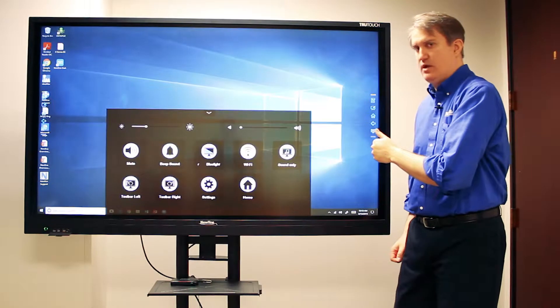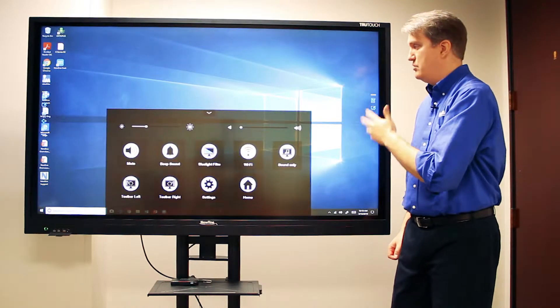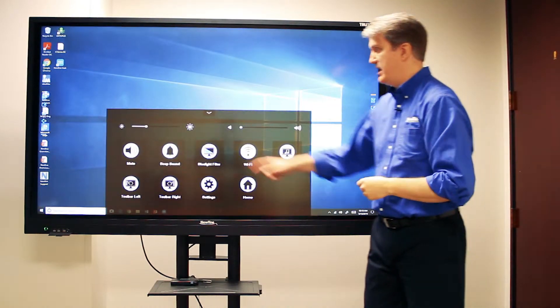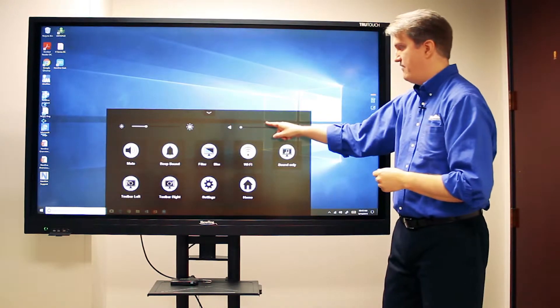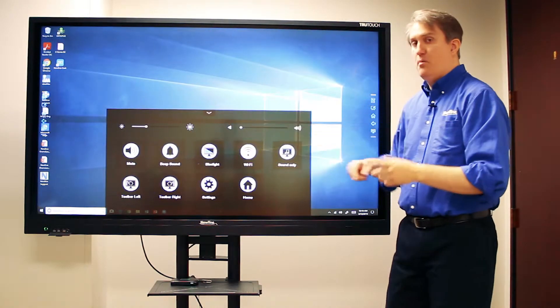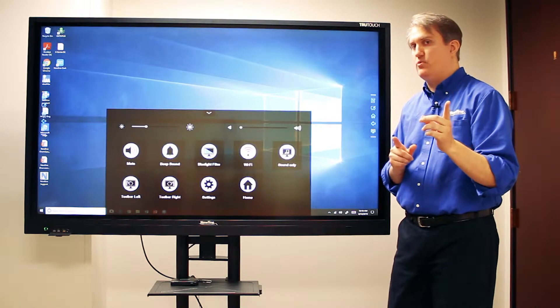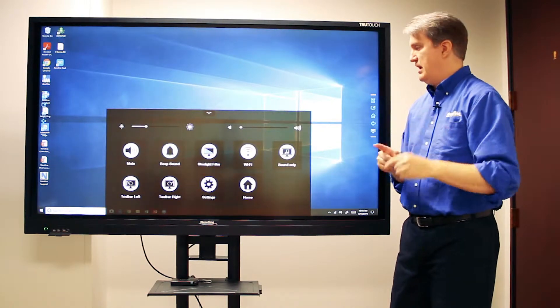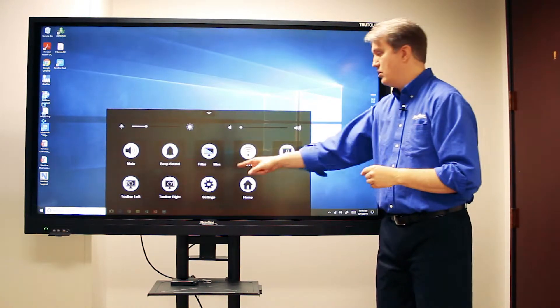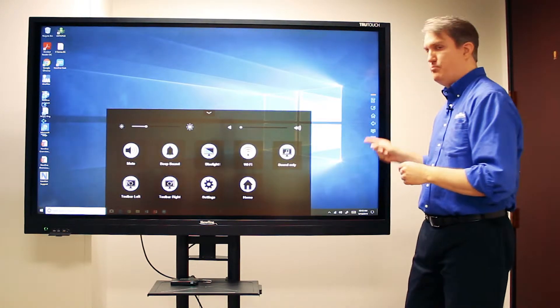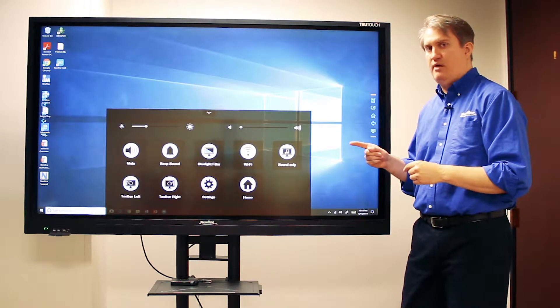And there's the quick settings menu right there. You can do things such as adjust the brightness of the screen and the volume, but one really great feature is it allows you to turn the toolbars on and off.